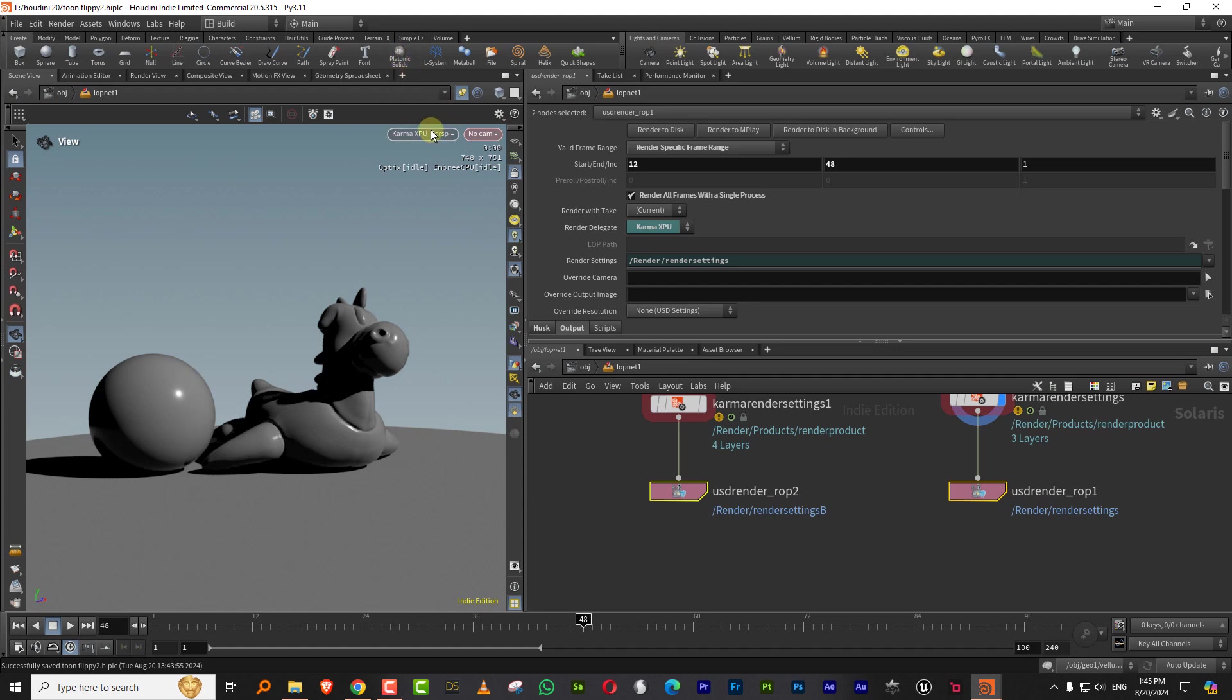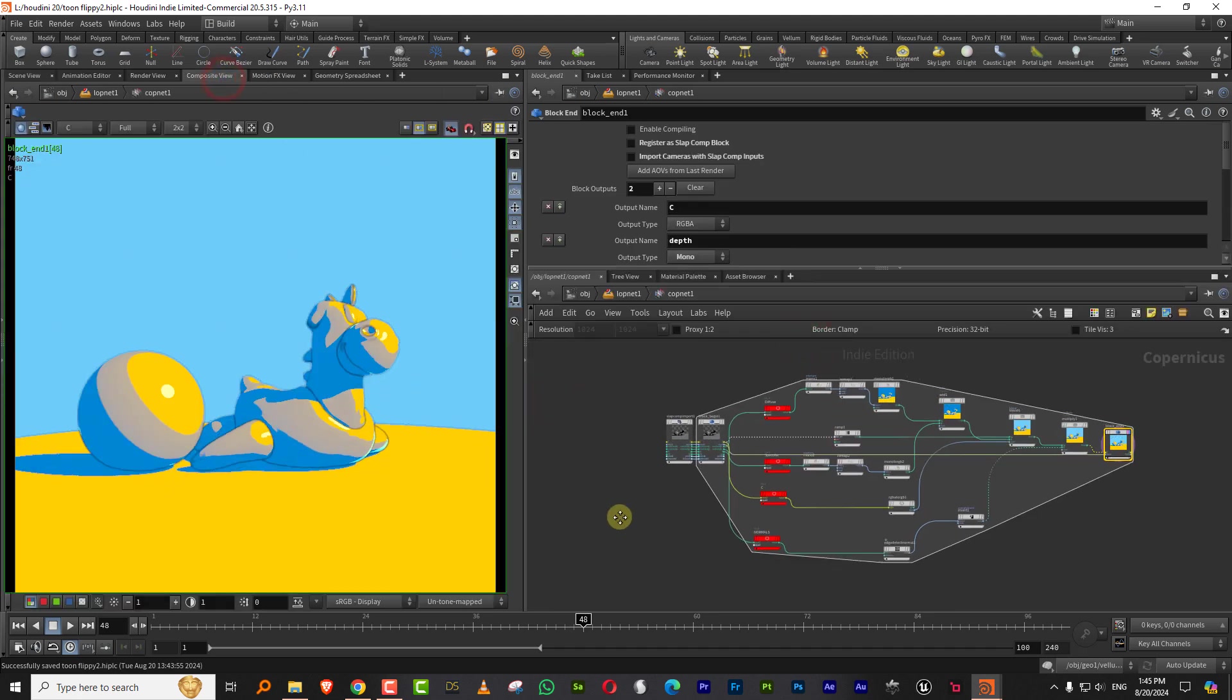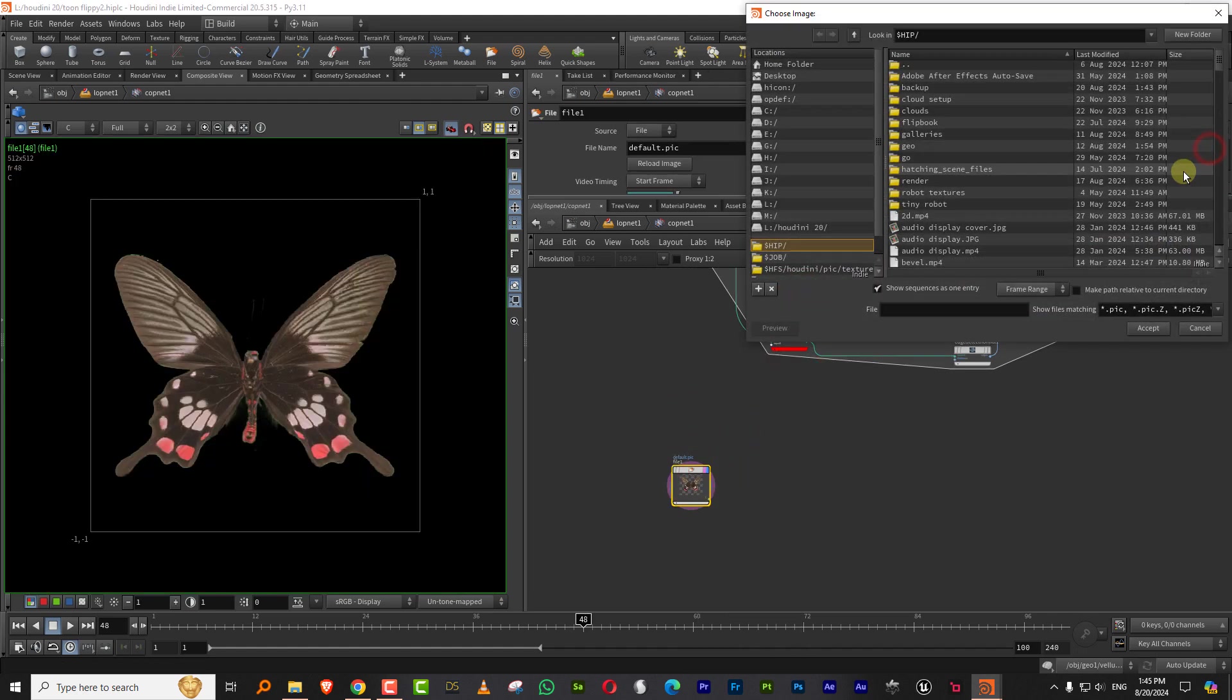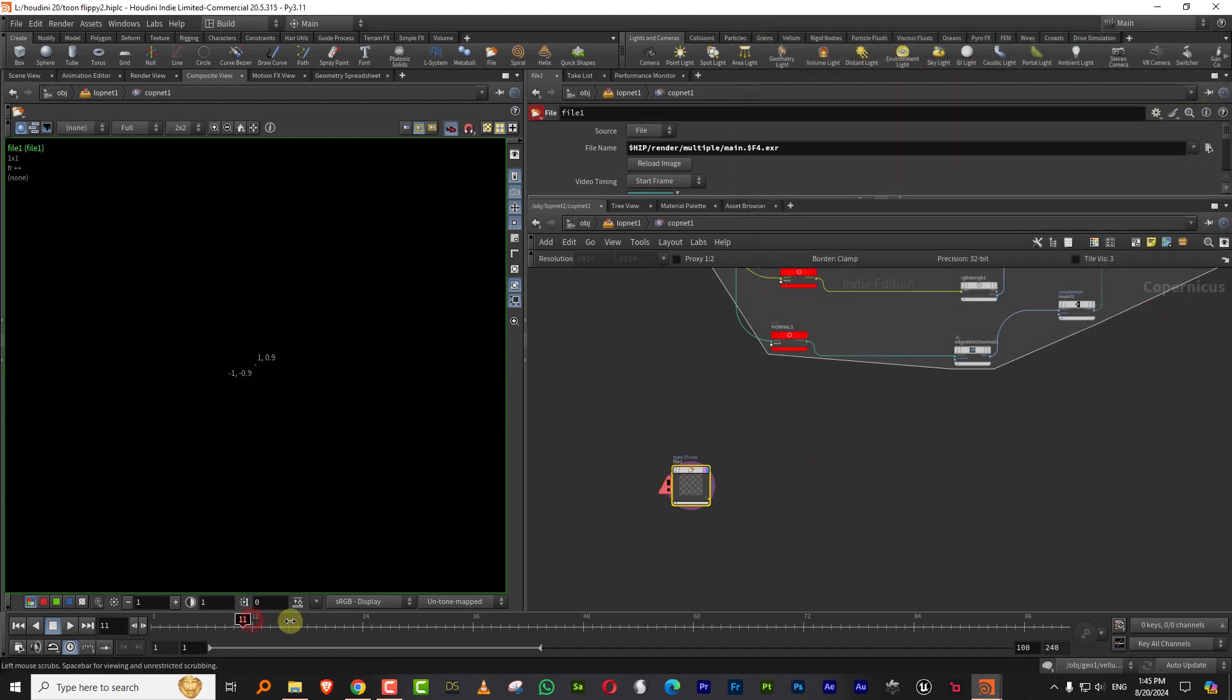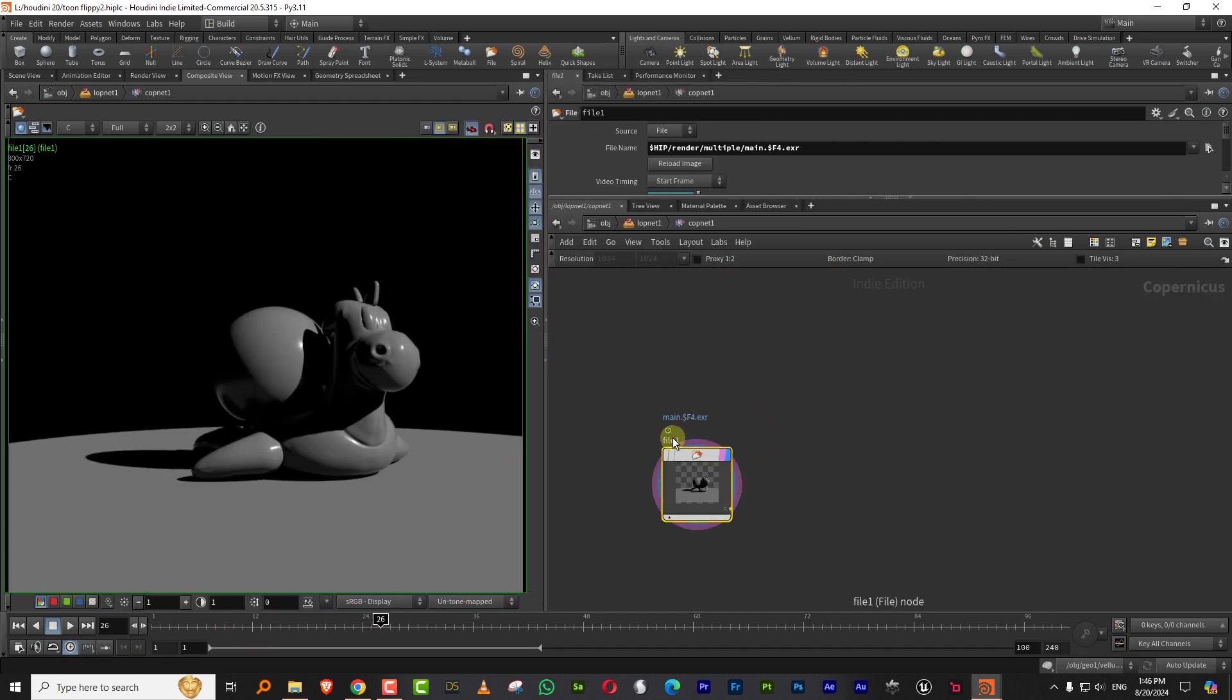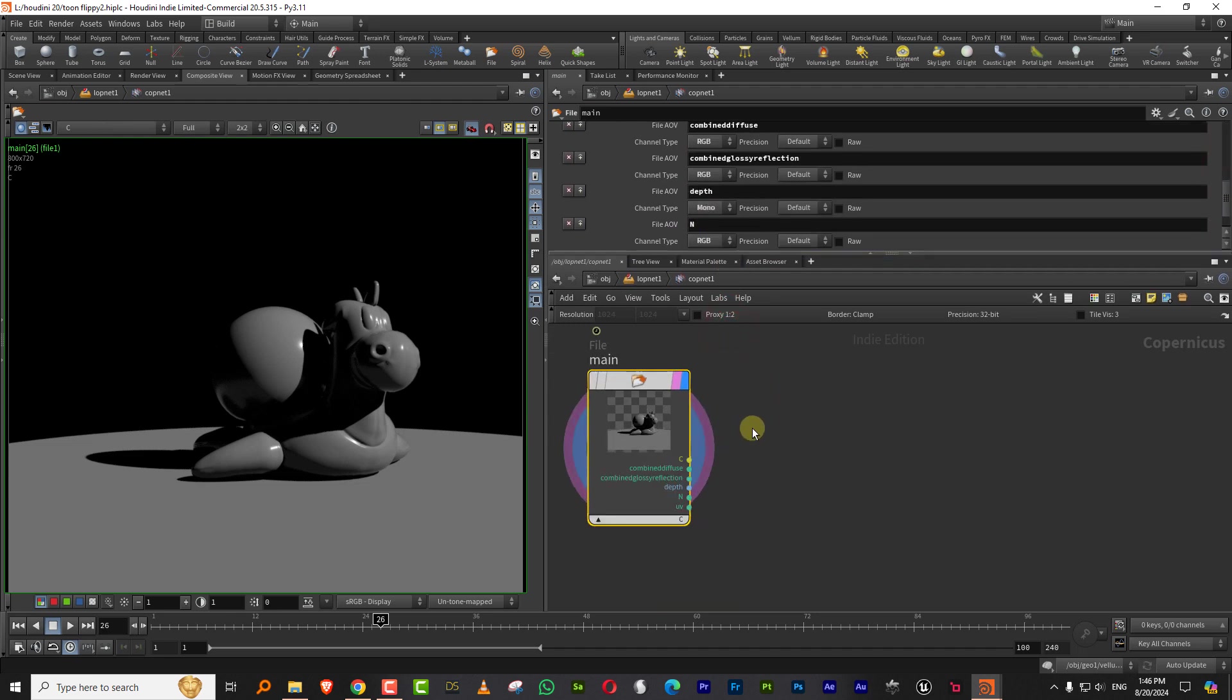So once you've done this, our rendering is done. Now all I have to do is come in here to the cop net and we'll come to composite view. And what I'm going to do is I'm just going to bring in both my files. So just type in file and I can just pick up both these things. So it should be somewhere here. Render. And there you go. So I have main, which is this. So you can load this up.